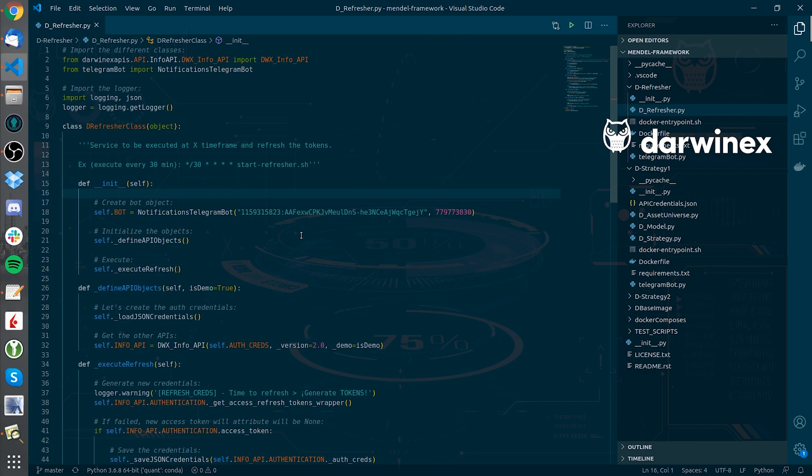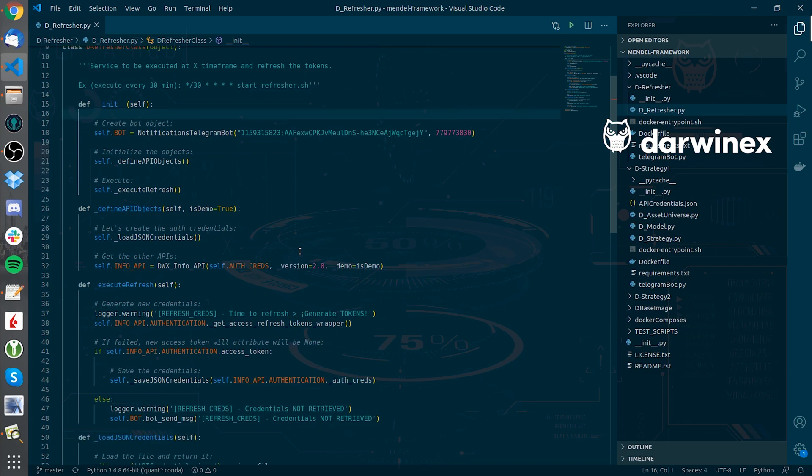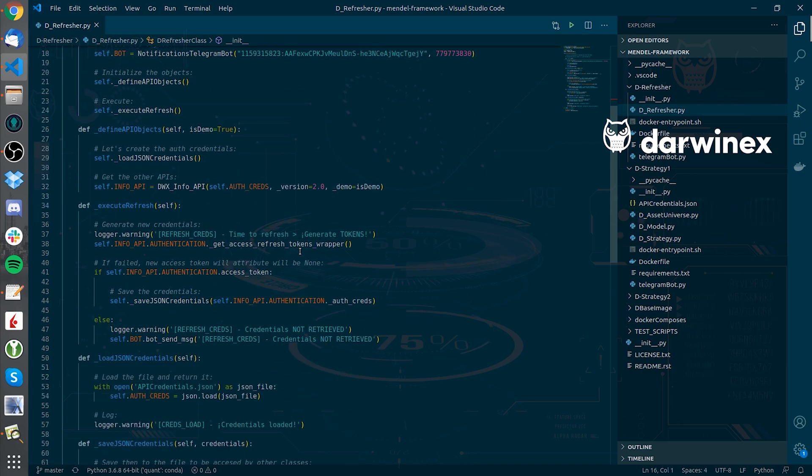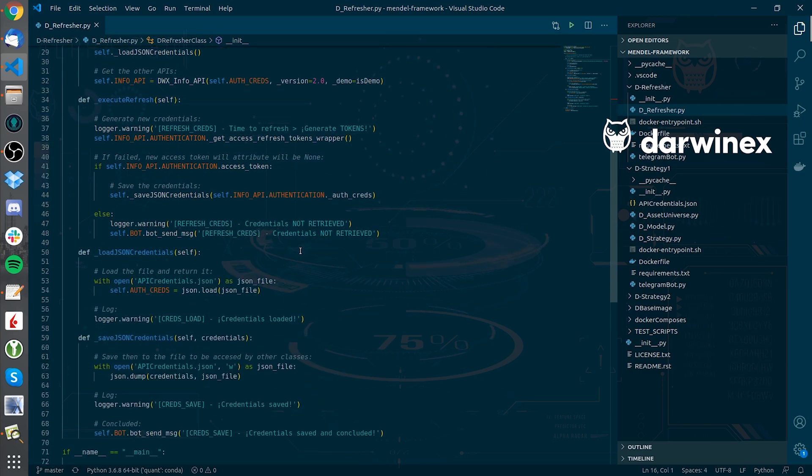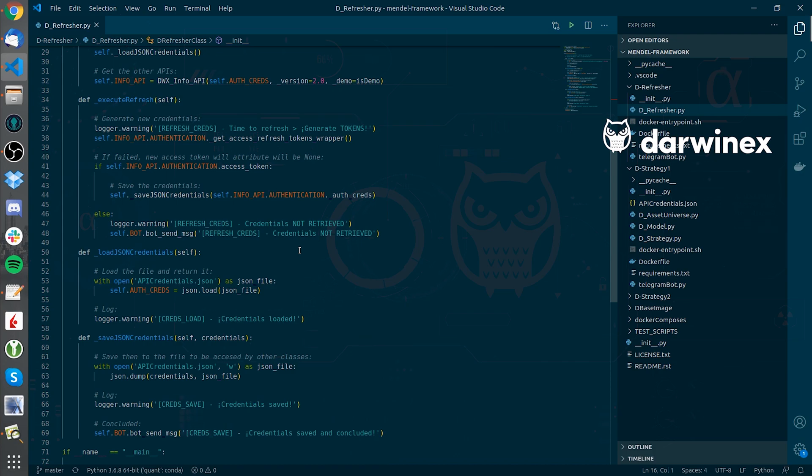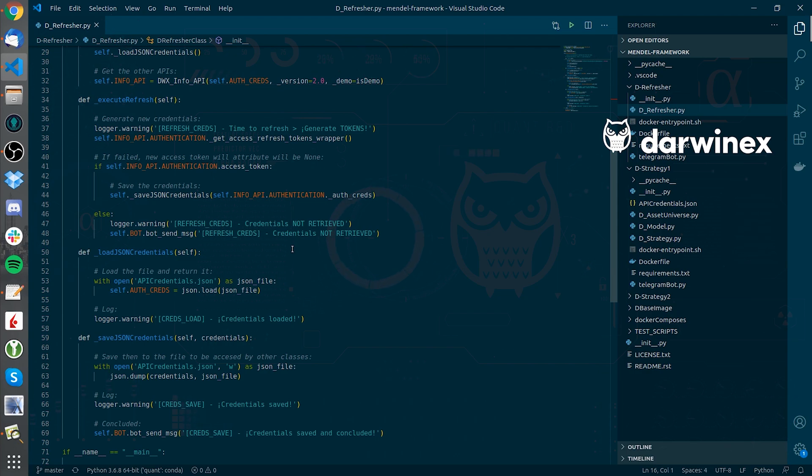To do that, I first need to load the previous JSON file with the access token. For this to work out, the first time I run the D-Refresher, I will need to request the access token manually via the website, but then it will function fully automatically.